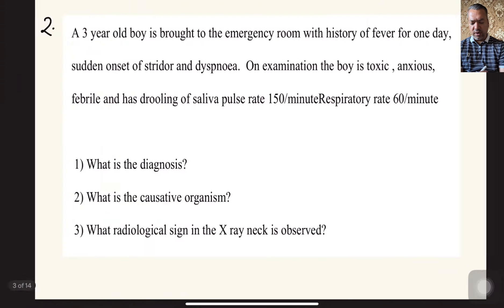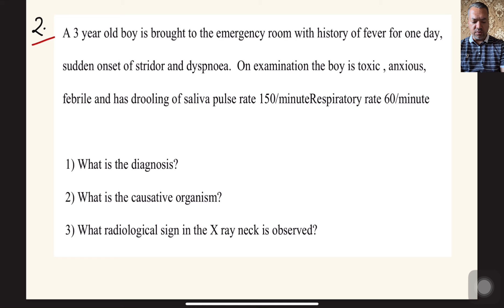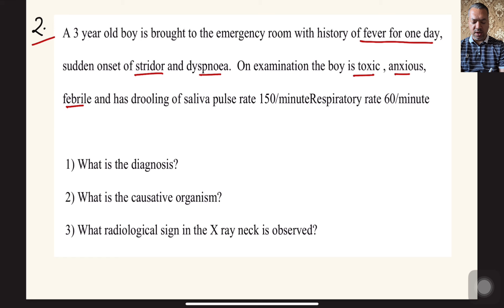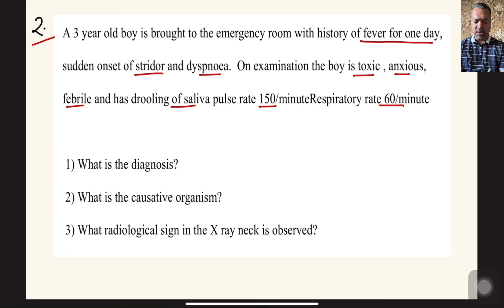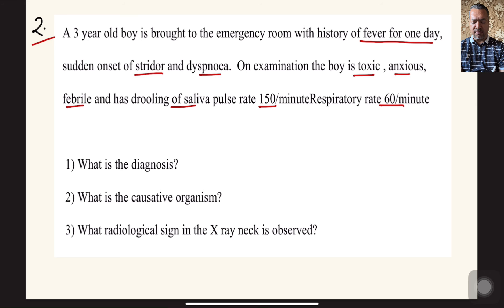Case number two: a 3-year-old boy brought to the emergency room with fever for just one day, sudden onset of stridor and dyspnea. On examination, the boy is toxic, anxious, febrile, and has drooling of saliva, with pulse rate 150 per minute and respiratory rate 60 per minute. Stridor usually occurs when there is obstruction of the upper airway, involving the larynx or upper trachea.